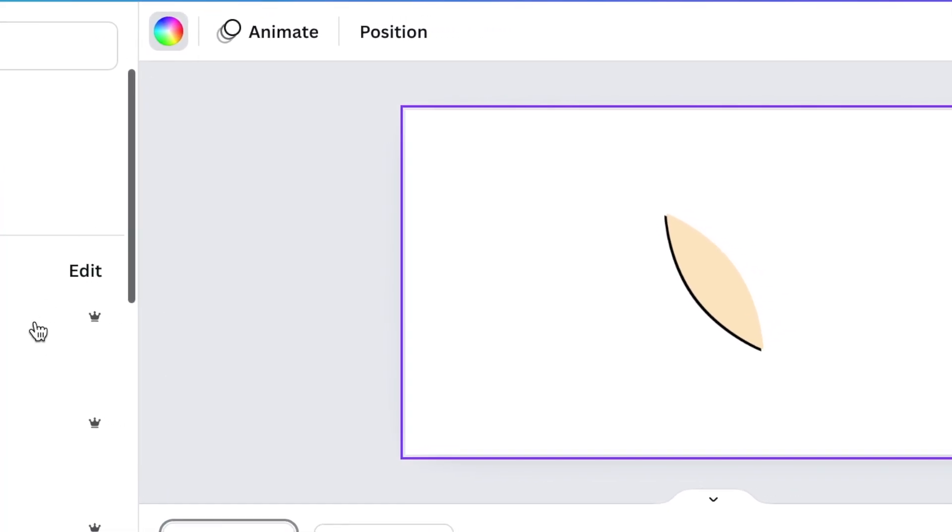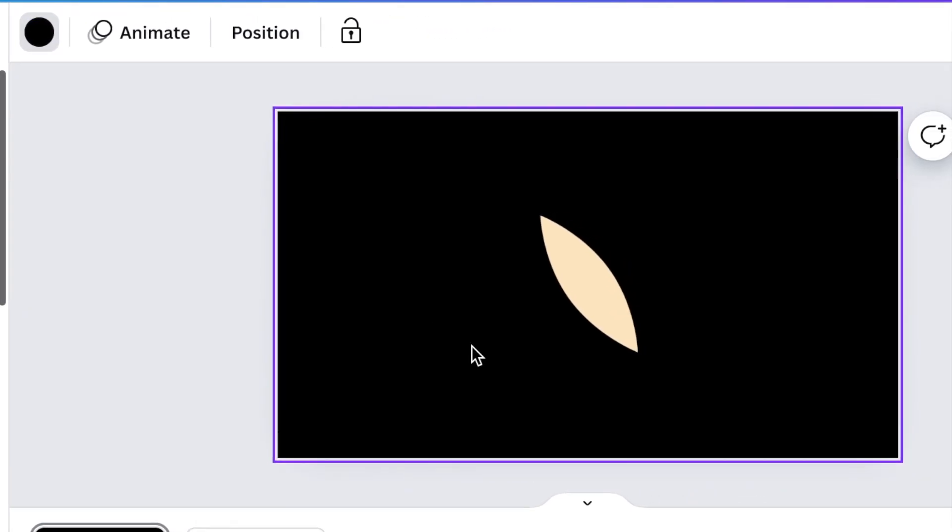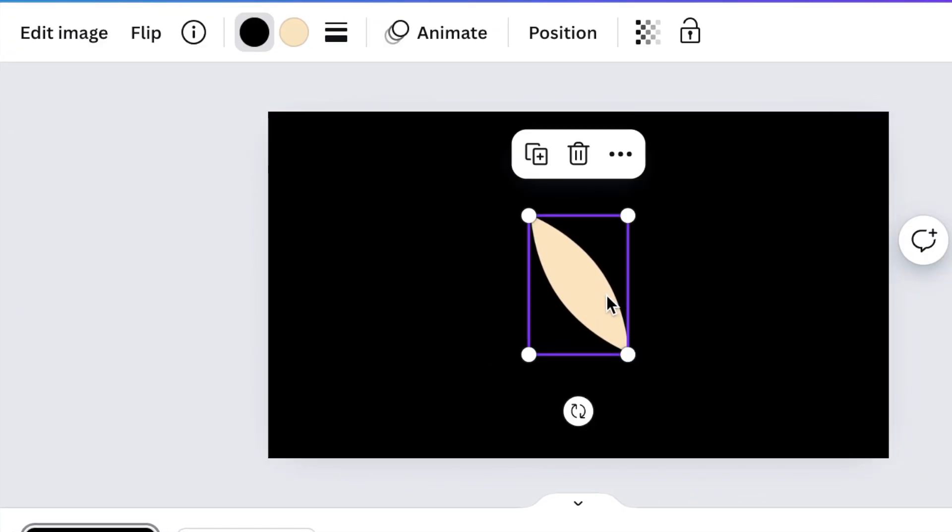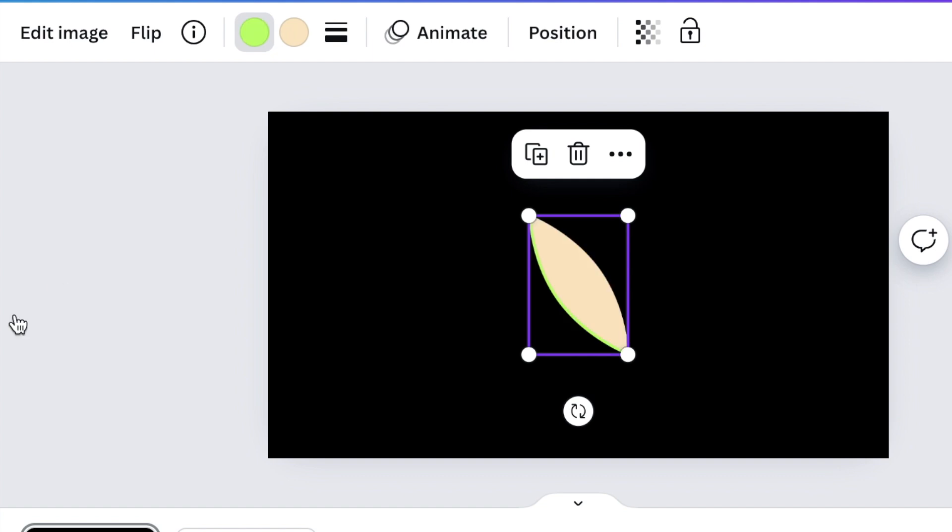And then with the eye that you've added, change the color to a bright color, whether you want a bright blue, do that, or a bright green, absolutely do that.